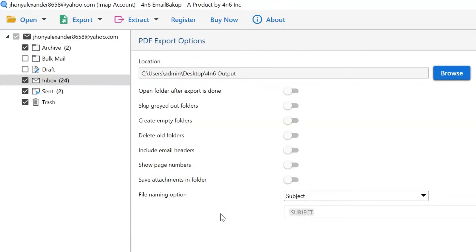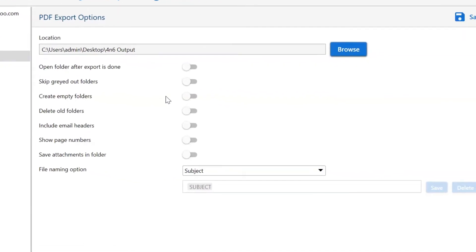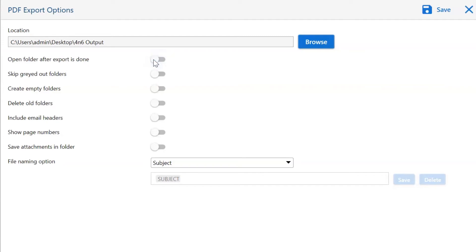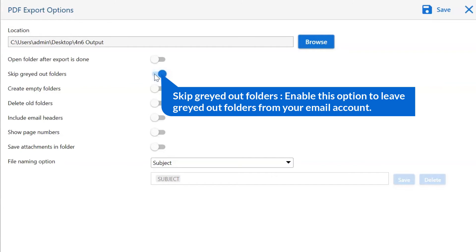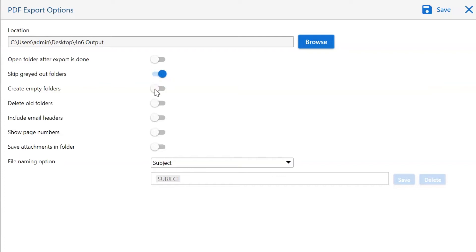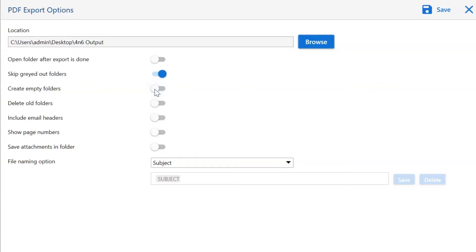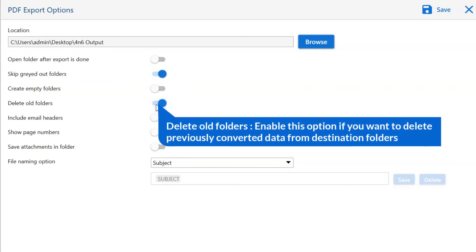Let's understand the advanced functions of the tool one by one. The first is open folders after export is done — if you enable this feature, the target folder where the output file is saved automatically opens after the conversion. The next is skip grayed-out folder — enable this option to leave grayed-out folders from your email account. Other is create empty folders — disable this option so that you can avoid creating empty folders. Next is delete old folders — if you want to delete previously converted data from the destination folder, then enable this option.